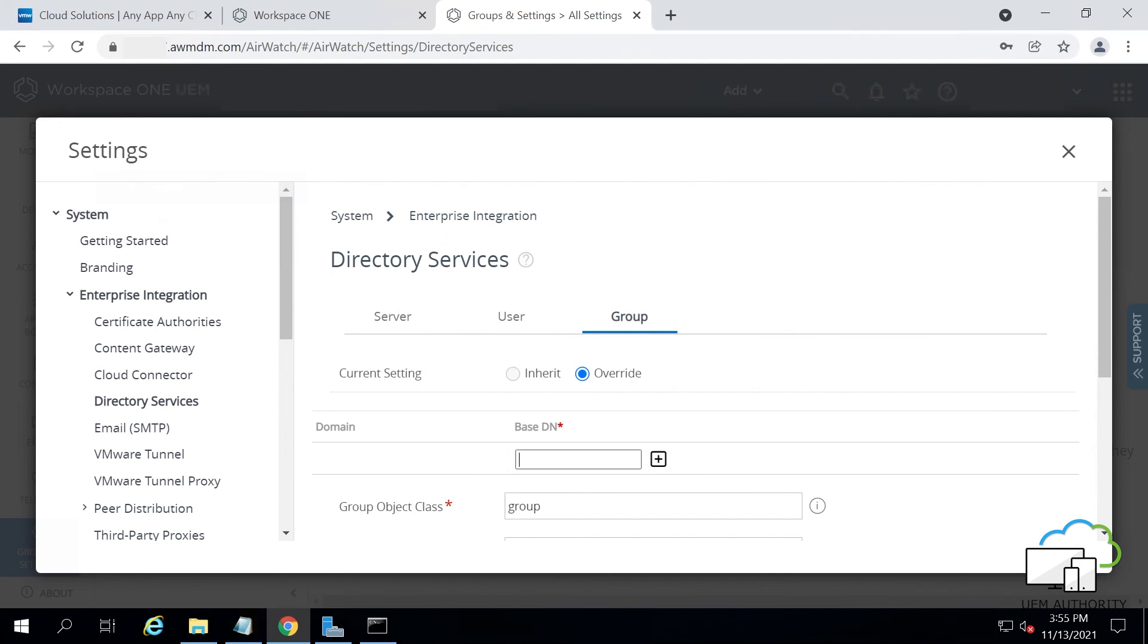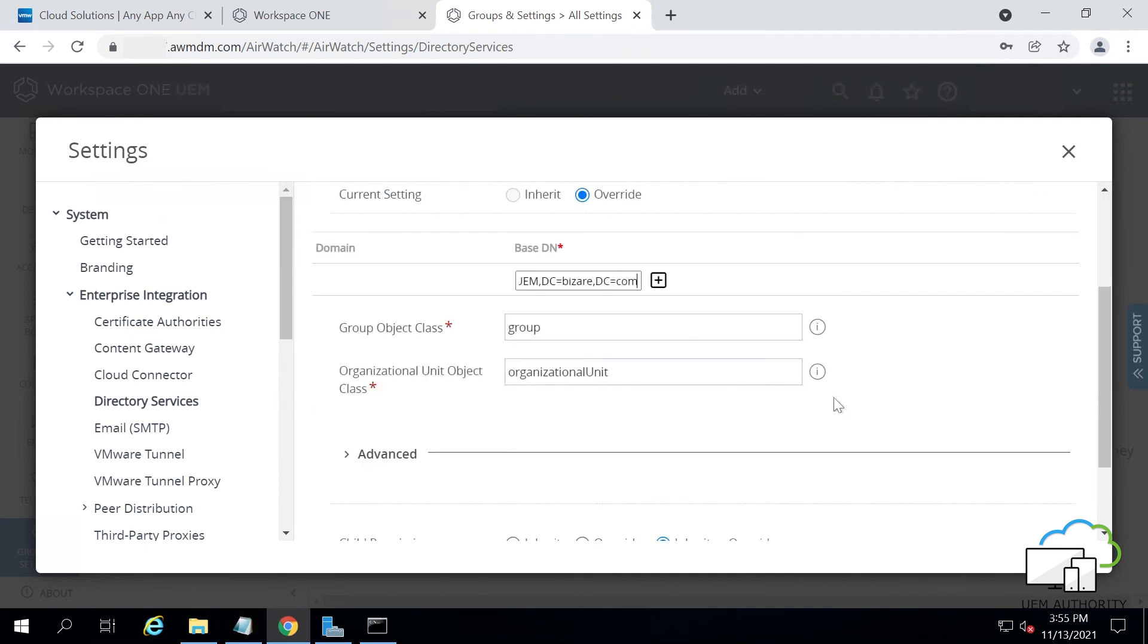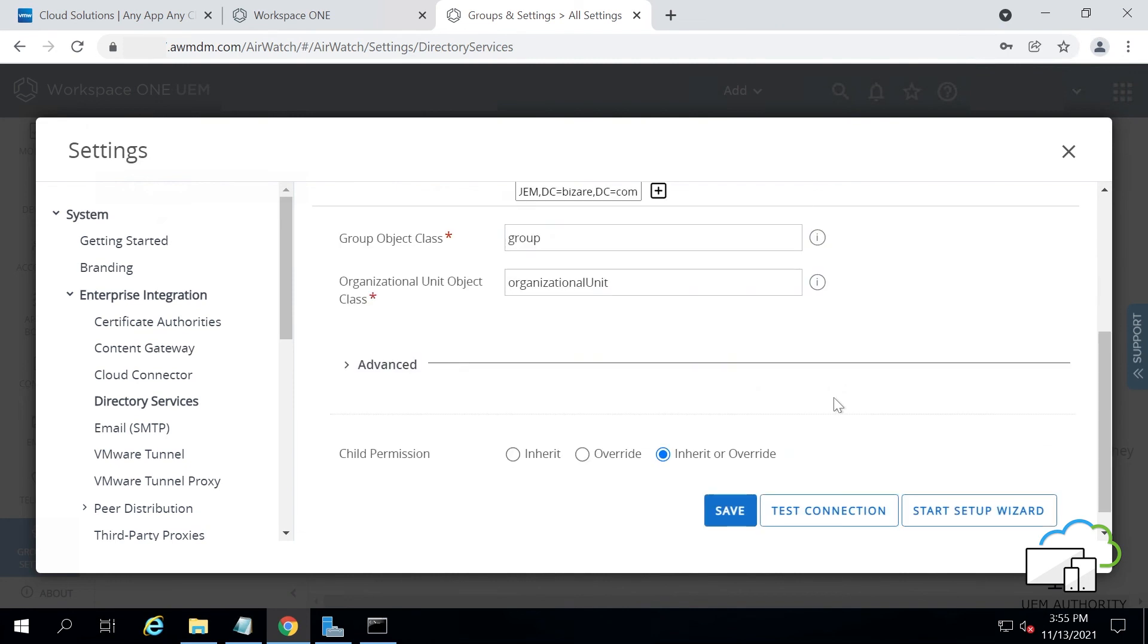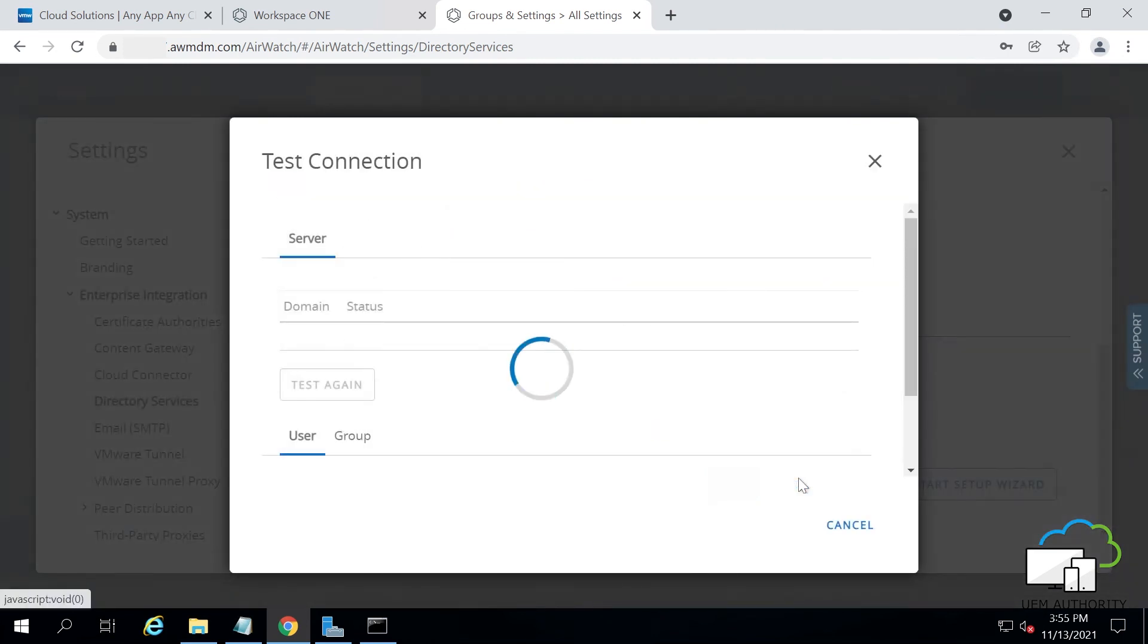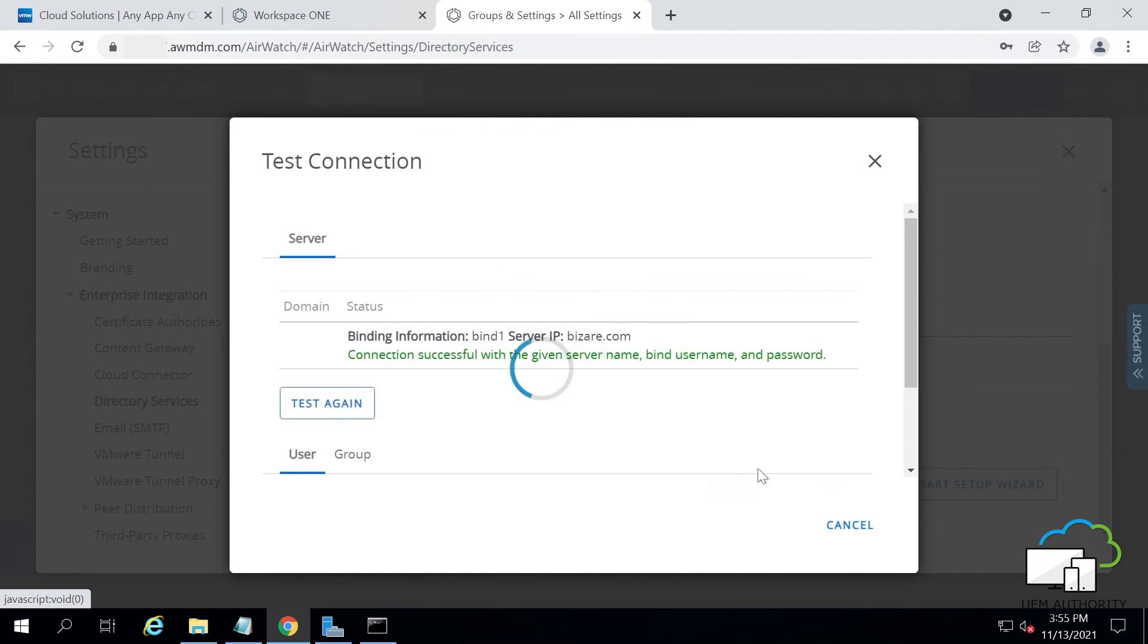Enter in the base DN for your groups and scroll down. Click Test Connection. You should see that the connection is successful.